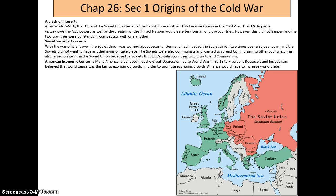The US hoped a victory over the Axis powers, as well as the creation of the United Nations, would ease tensions among countries. However, this did not happen and the two countries were constantly in competition. With the war officially over, the Soviet Union was worried about security — Germany had invaded twice over a 30-year span. The Soviets were also communist and wanted to spread communism into other countries, while also fearing that capitalist countries would try to end communism.